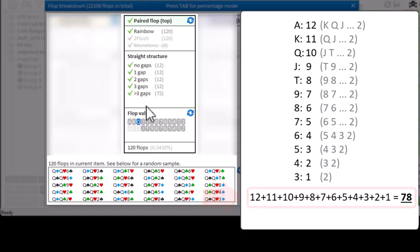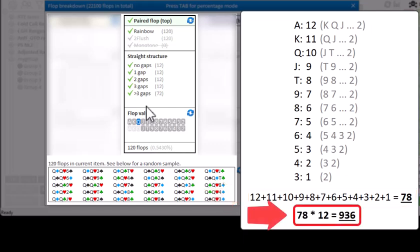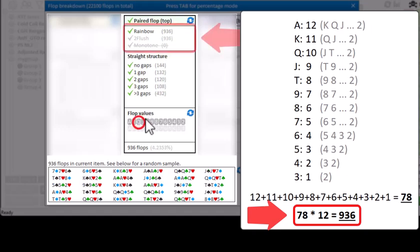And we can multiply these 78 combinations with the 12 ways of drawing these top and bottom cards, resulting in 936 ways of drawing a paired rainbow board where the top card is paired. And this is indeed the value that was originally given for this section.